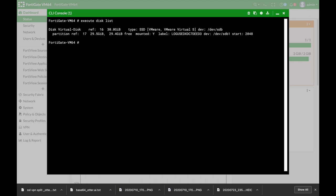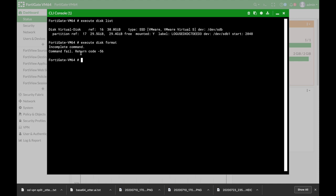But the thing is if you want to use the execute disk format or the execute disk scan, that is to format the disk or to scan for errors and repair them, you must use the reference number. So if I use execute disk format and press enter without the reference number, I will have an incomplete command.